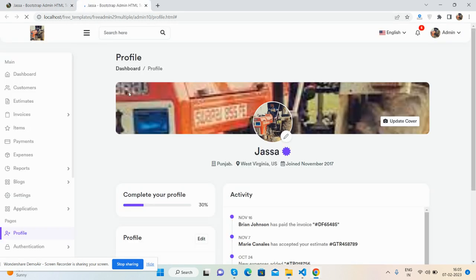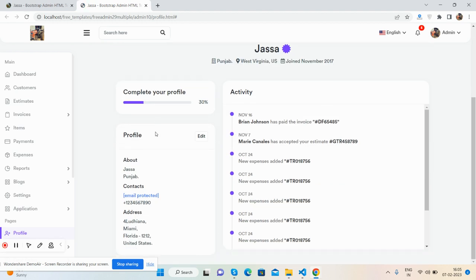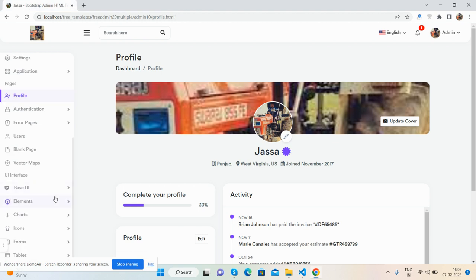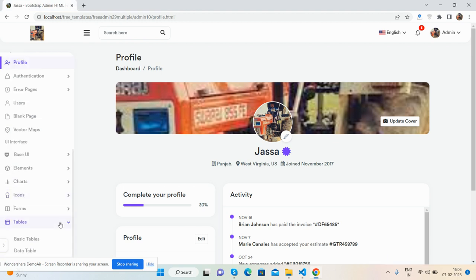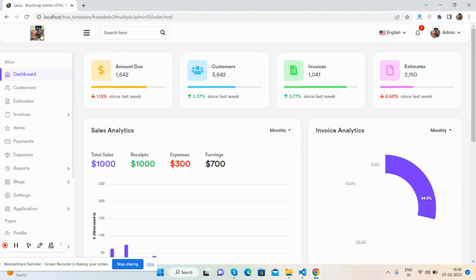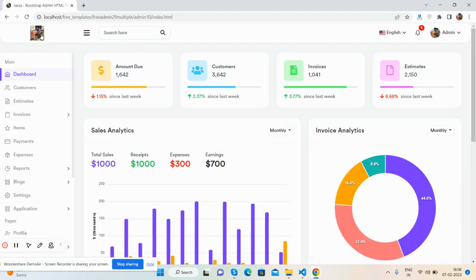For tables, you'll get both basic tables and data tables. As you've seen, this is a beautiful multi-purpose administration template that's totally free.